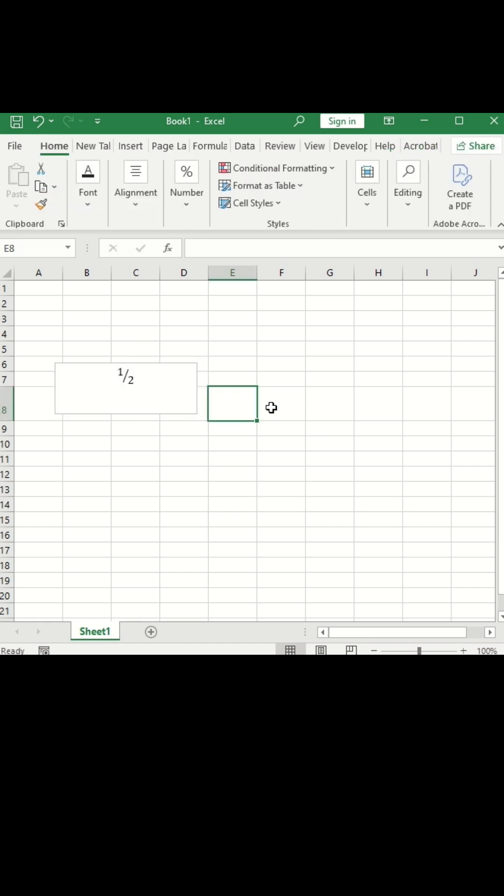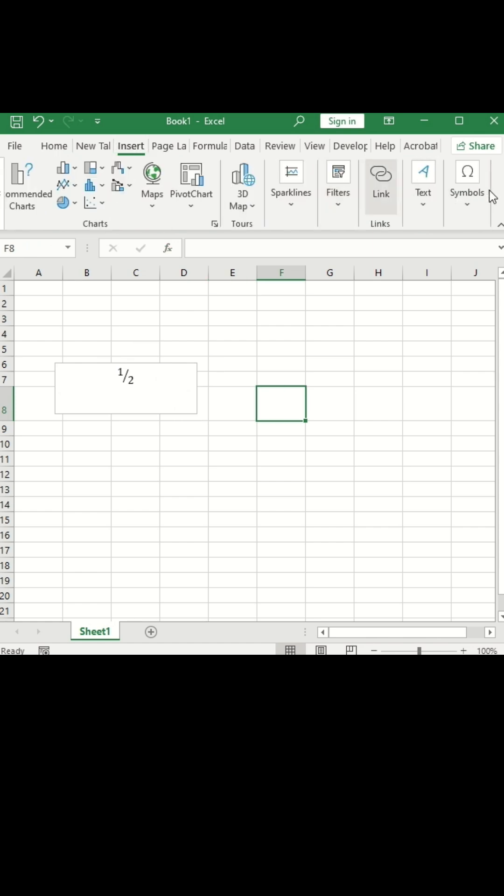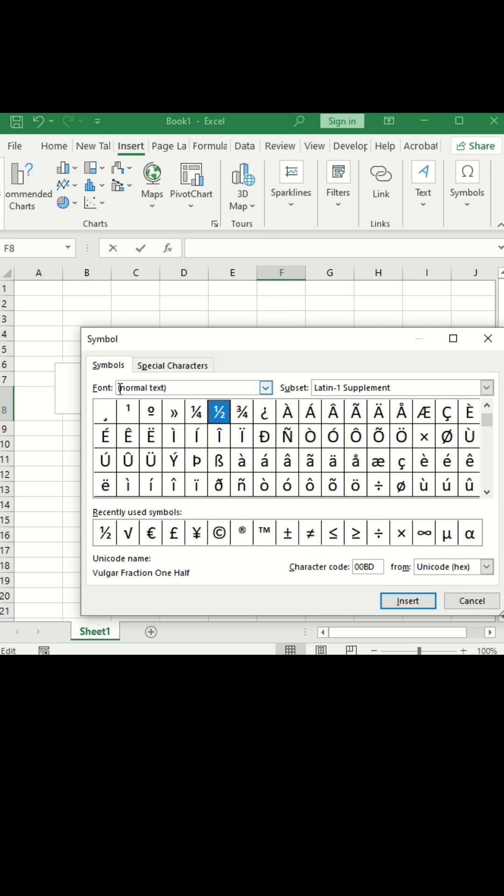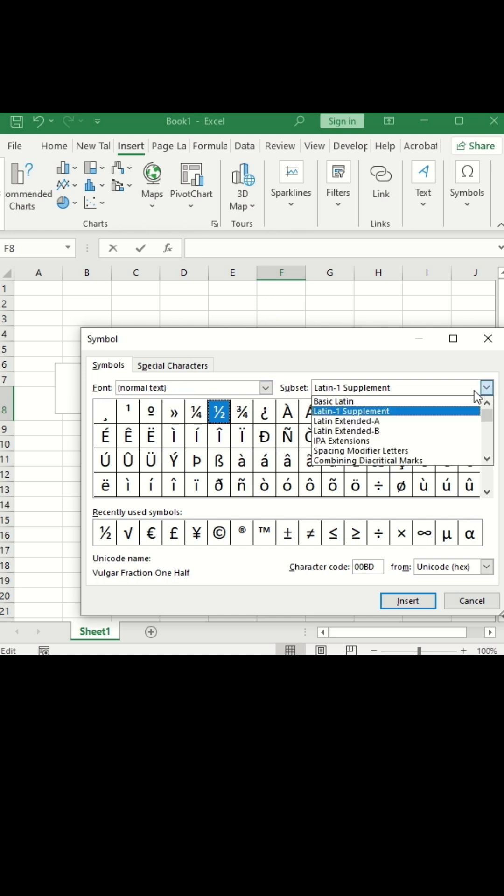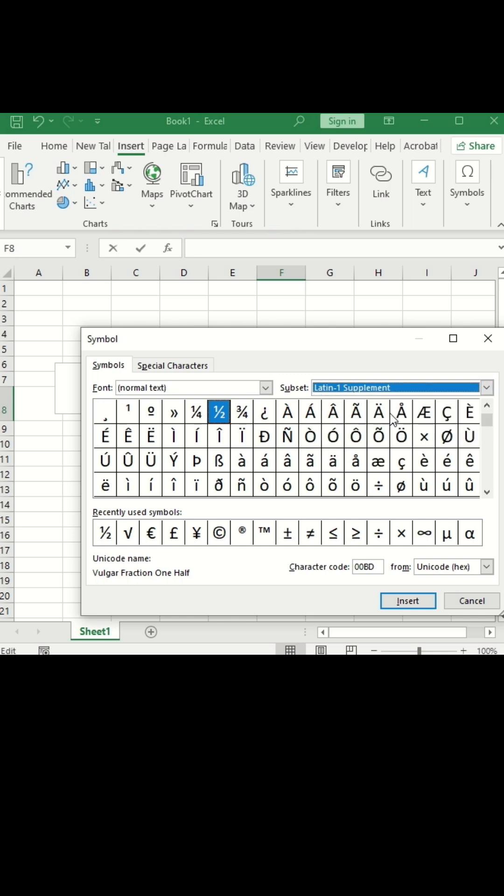For the second way, again need to go to the insert tab. Go to the symbols and keep font styles as normal text. And in the subset, choose Latin 1 supplement.